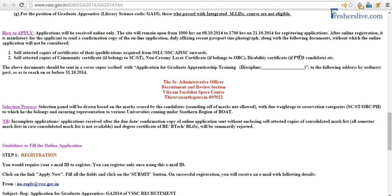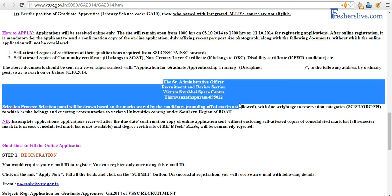You should self-attest all certificates by signing them. If you belong to any reserved category like SC/ST, you need to take a copy of your community certificate, sign it, and then send everything to this address: the Senior Administrative Officer, Recruitment and Review Section, VSSC, Trivandrum. Thanks, I hope this video is helpful to you. Bye.